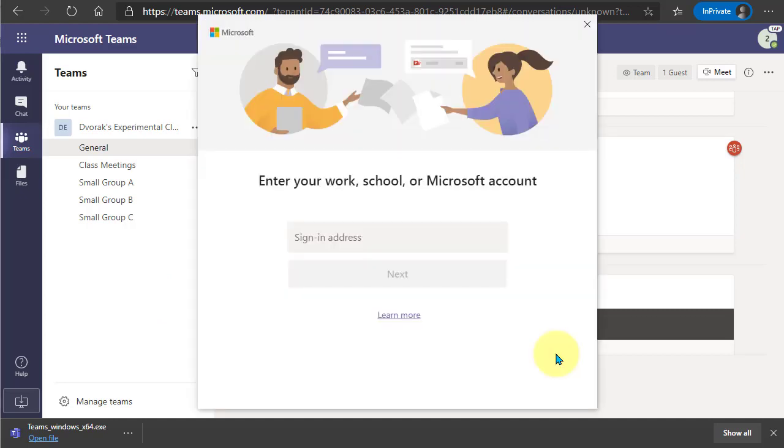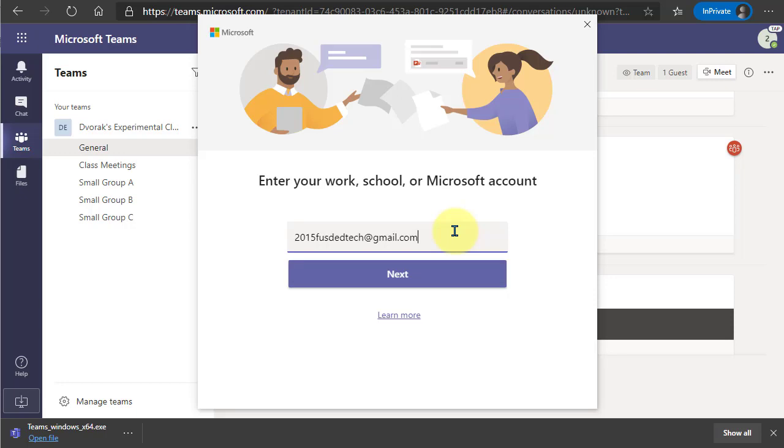When you run the desktop version, you will be asked to sign in. Provide your email. Click Next.